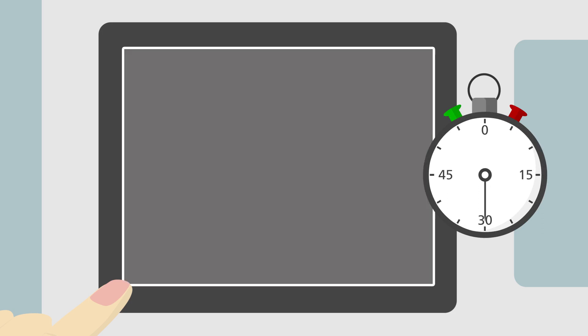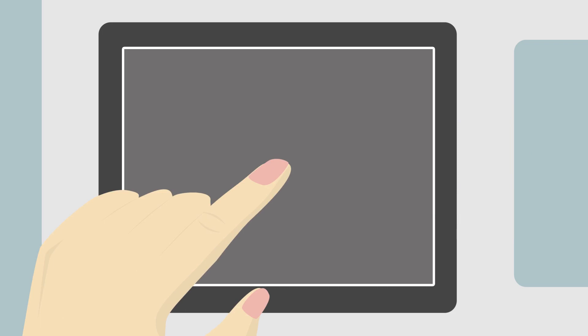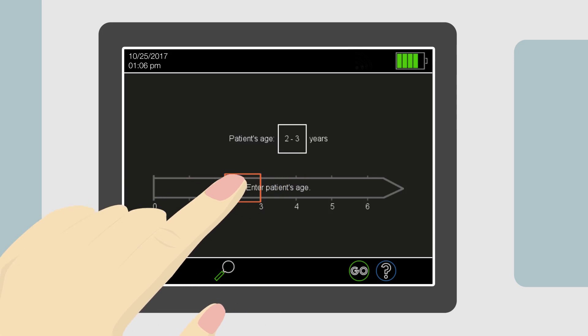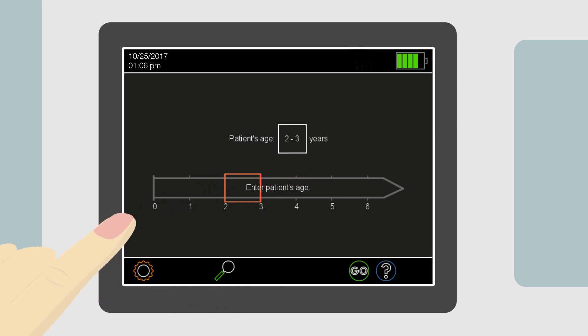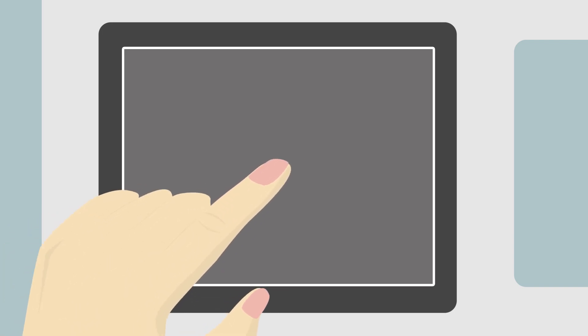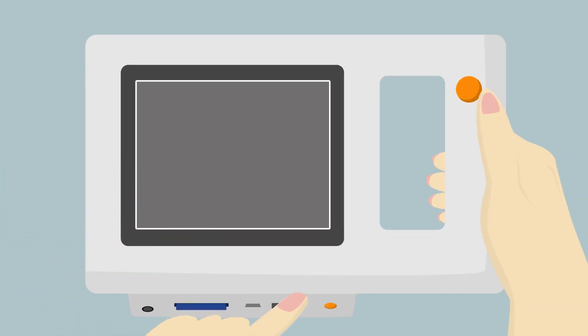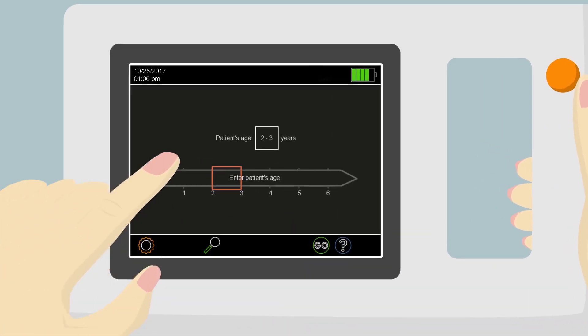When the screen goes blank, simply touch it to illuminate it again — it is probably in screensaver mode. When the screen illuminates again, access to the current page and any print or save function is restored. If the screen does not illuminate after touching it, the device may have turned itself off. If this is the case, the most recent screening result and ability to print it have been deleted. Press and release the power on button to restart the device.